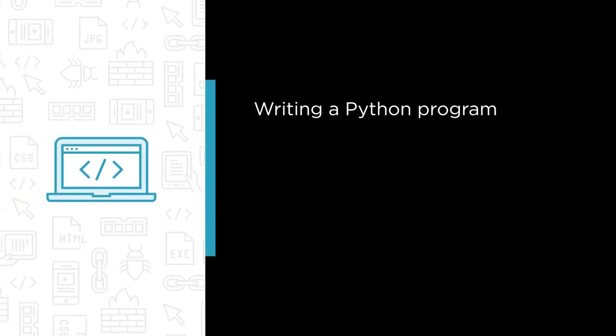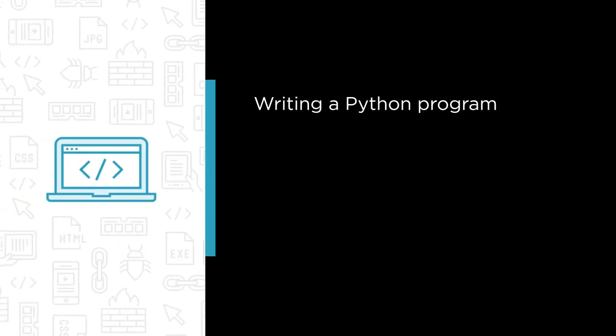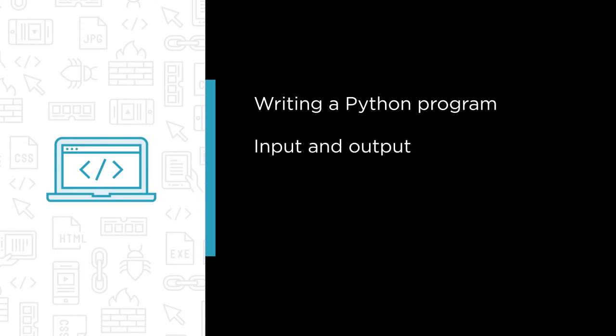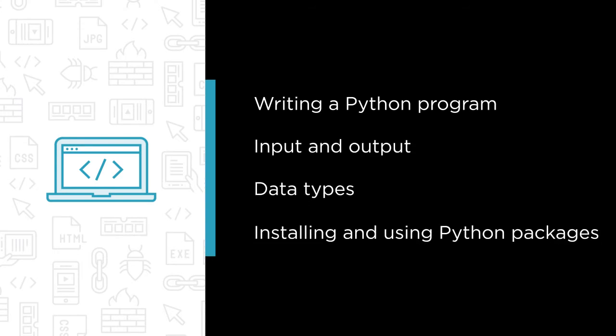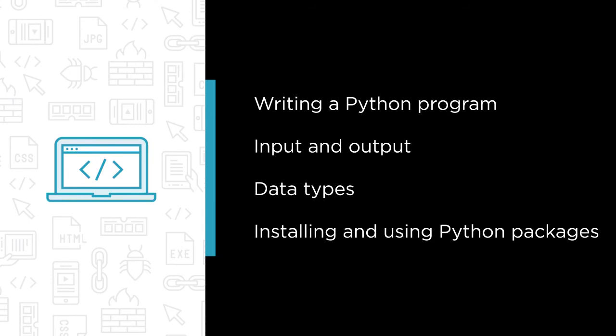Some of the major topics that we'll cover include writing a Python program, input and output, data types, and installing and using Python packages.